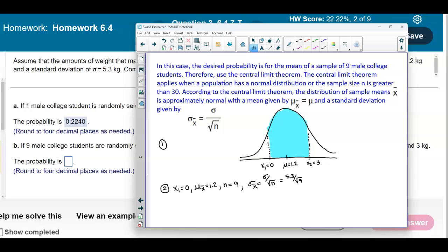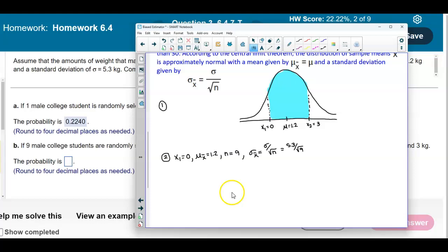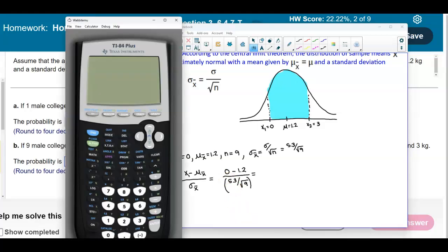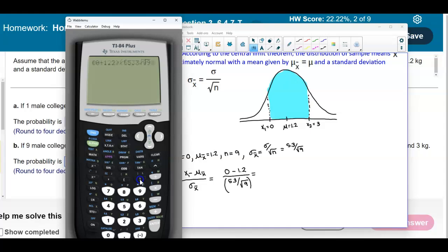To find z-score 1 using the Central Limit Theorem, the formula is z1 = (x1 − mean of sample means) / (standard deviation / √n). So we compute (0 − 1.2) / (5.3 / √9), which rounded to two decimal places gives z1 = −0.68.